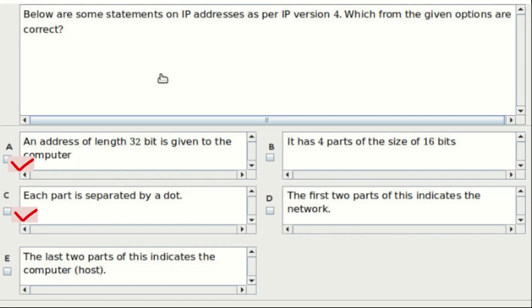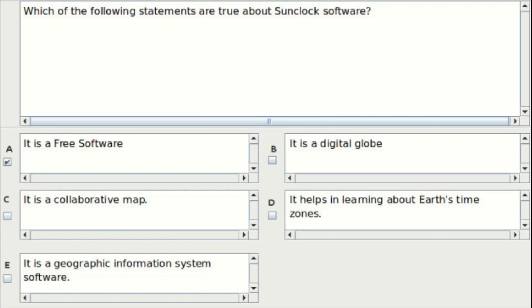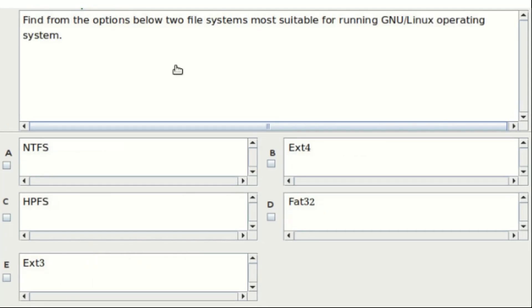Fifth question: which of the following statements are true about sun clock software? Options include: it's a free software, it's a digital globe, it is a collaborative map, it helps in learning about Earth's time and sounds, and it is a geographic information system software. The answer is option A and option D.